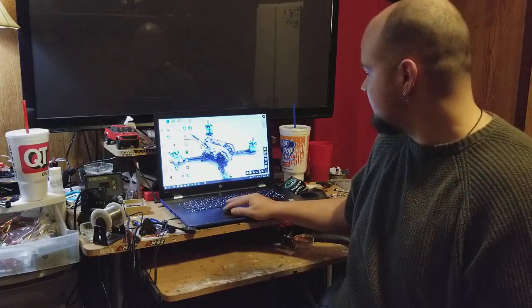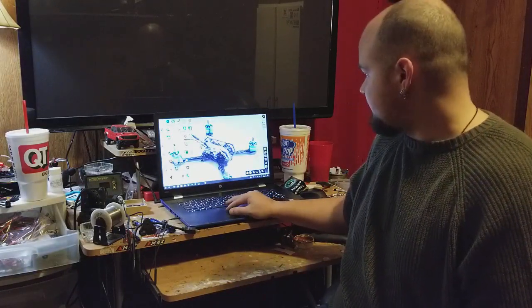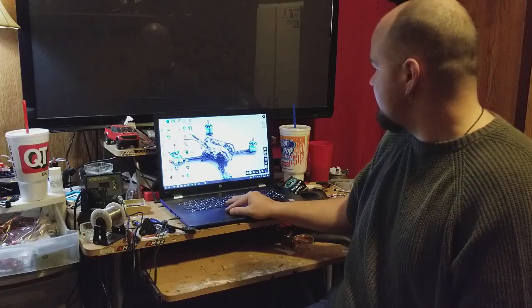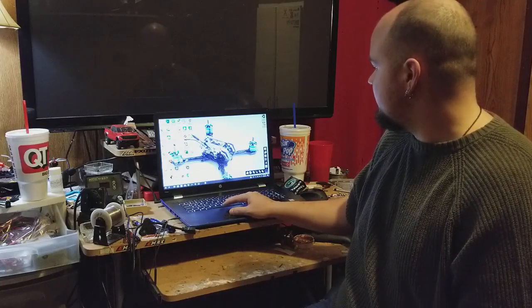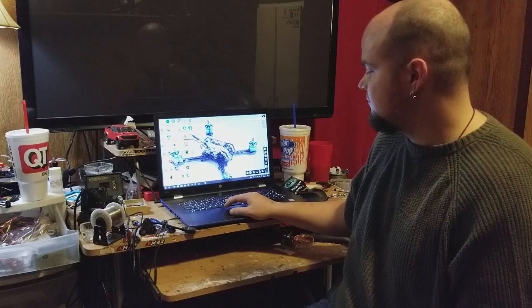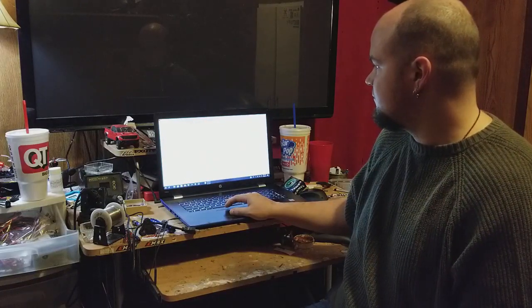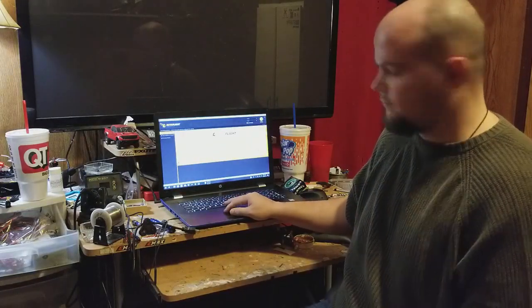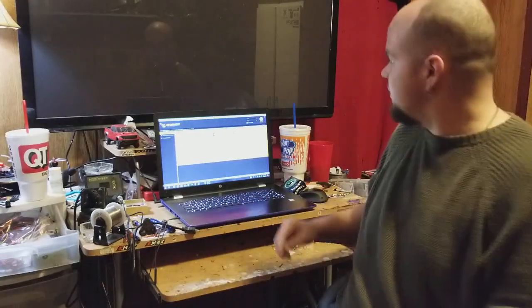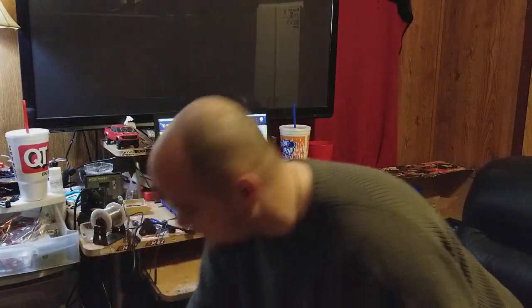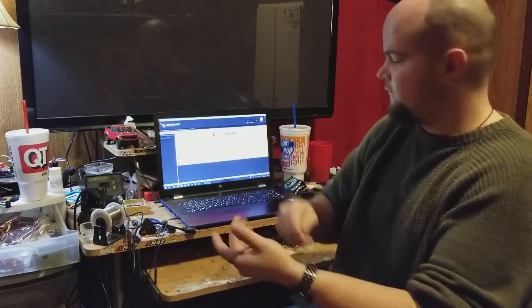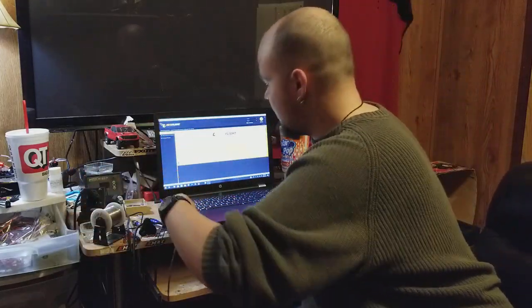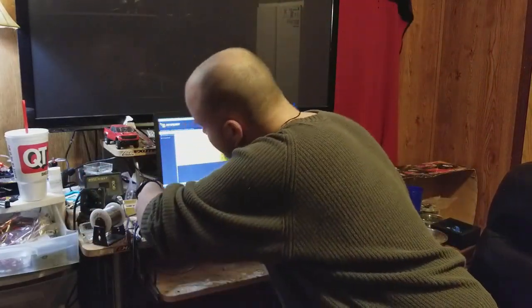You are going to need to download the Betaflight configurator, and this is it. And I am going to plug in a quad just to show the PIDs themselves and how I have gone about tuning.